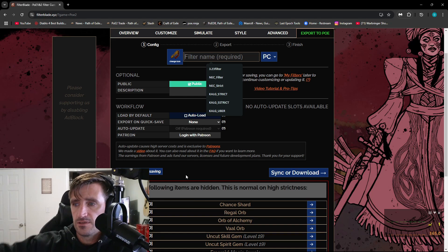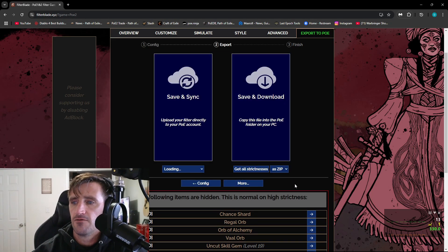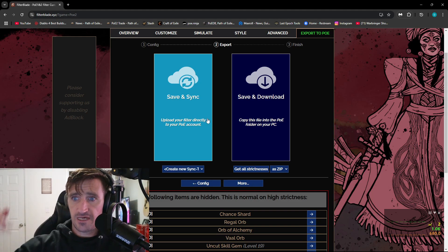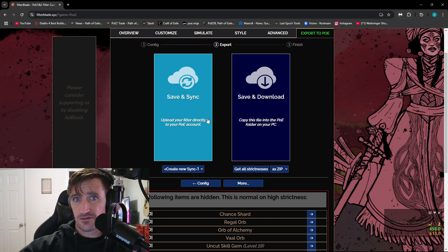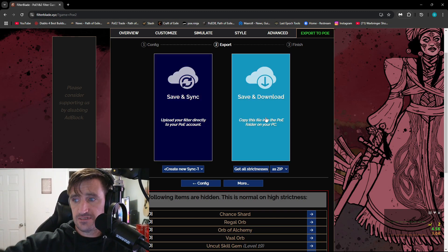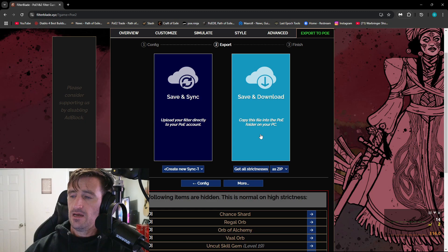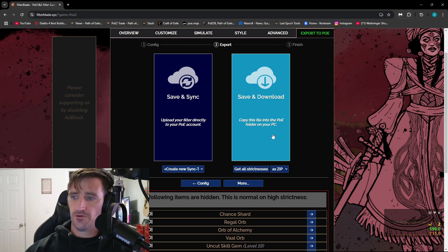It's going to download it. Let's name it zeros filter. Click over here to sync or download. You have two options. You can either save and sync it to your POE account directly. So that way you can just access it in the game or you can save and download it to your computer. And then that way you can just load it in through the folder.